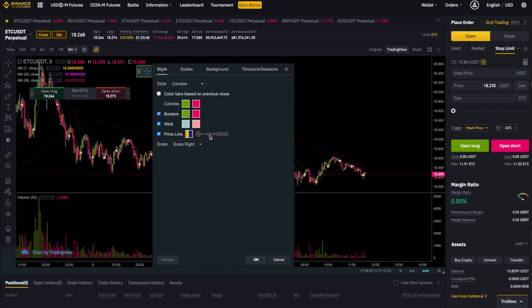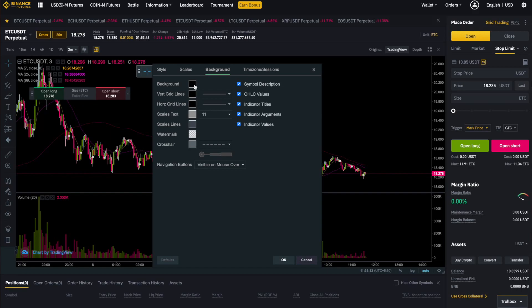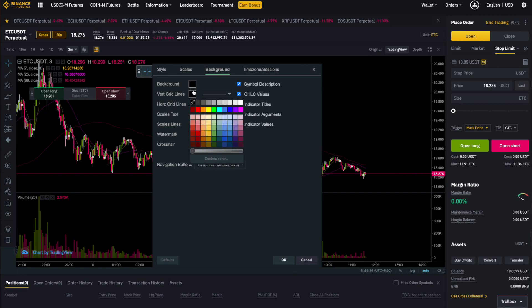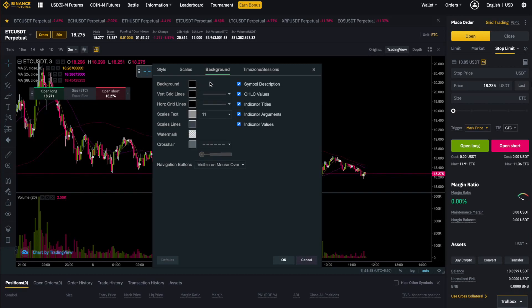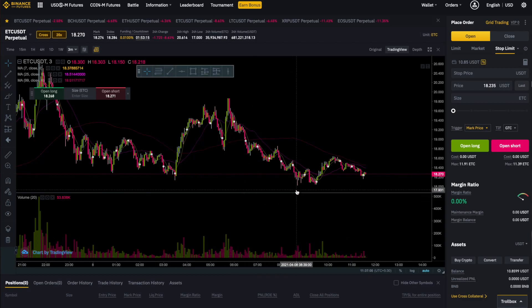In the scale section you have to keep everything as it is. In the background section, keep the background color as you need — I have kept it to black. You don't need the vertical and horizontal grids in crypto trading, so just remove them. What you can do is change the color of the grid lines to that of the background and they will merge and won't be visible. Now go to the time zone section and select the time zone as per your needs. Click on OK and the changes will be done.